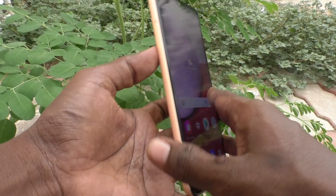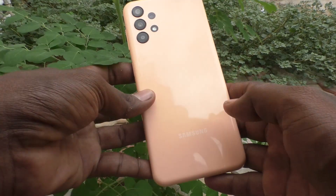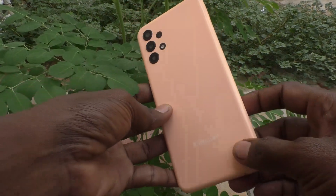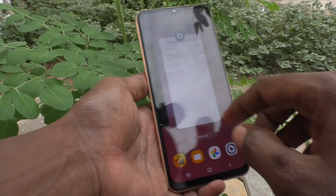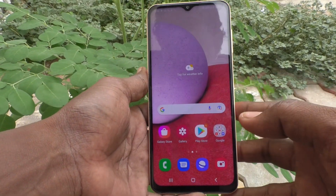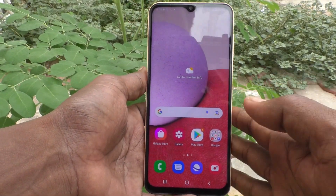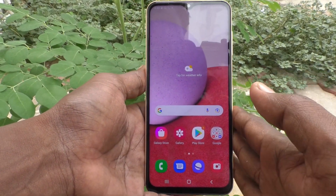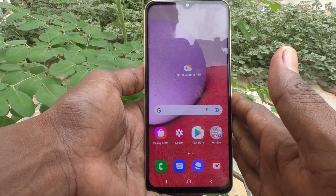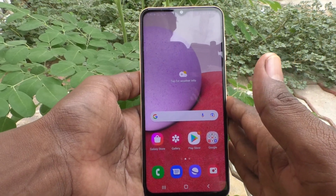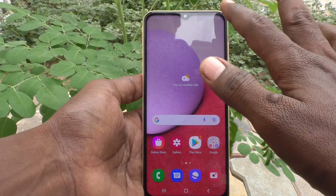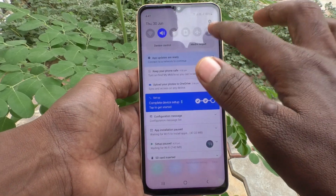Hi friends, this is 5-Minister YouTube channel. Here is the Samsung Galaxy A13 smartphone. In this video you will learn how you can set mobile hotspot and connect it to other devices.